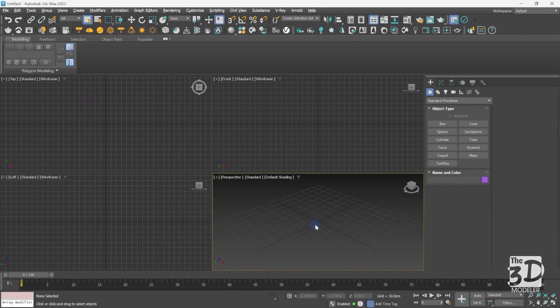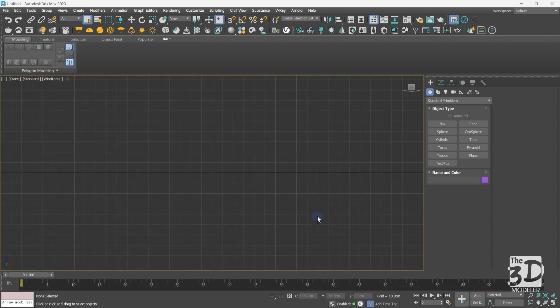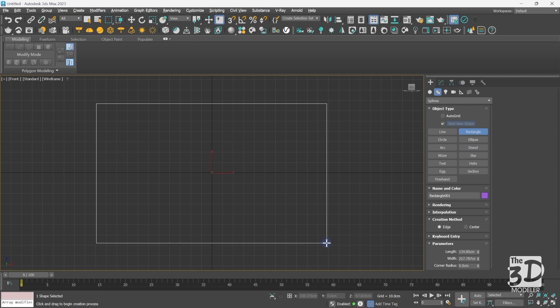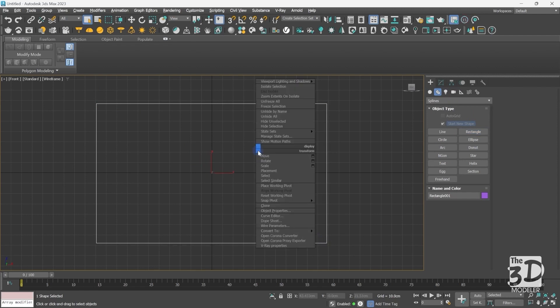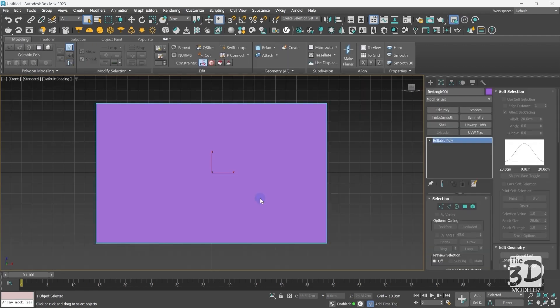Now we are in 3ds Max and I will start by importing my reference image of the ship plane. I'll select any viewport, press Alt+W to enlarge it, then press F to go to the front view. From the shape panel I'll create a new rectangular spline with any dimension, then right-click and convert to editable poly. Press F3 to exit wireframe mode — that's how you create a plane using a rectangular spline in 3ds Max.